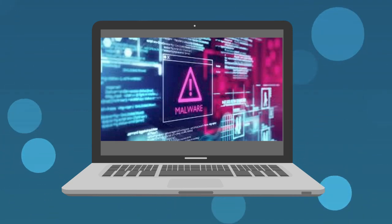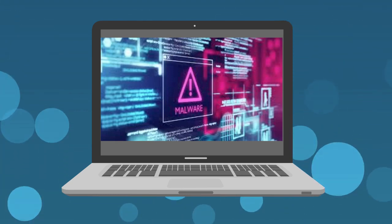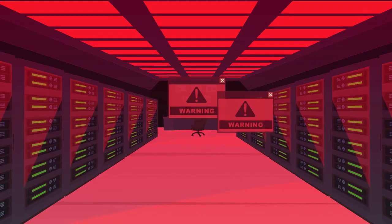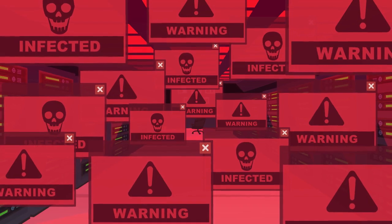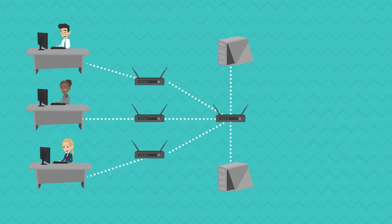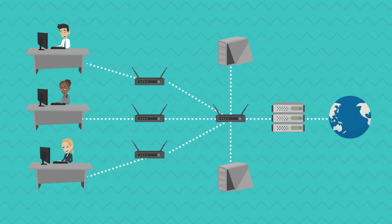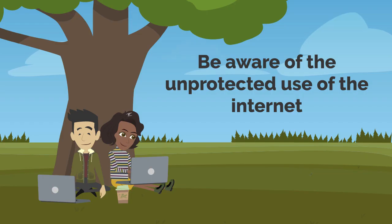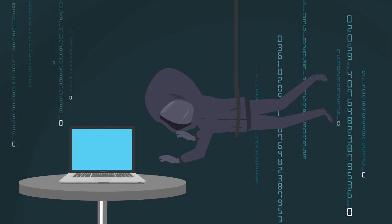Malware breaches the integrity of network security. It also has the ability to replicate in numbers so that it can corrupt the data of your device. The internet is the source of important information which also leads to malware attacks. Be aware of the unprotected use of the internet. Keep your device safe without any potential threat of a virus attack.